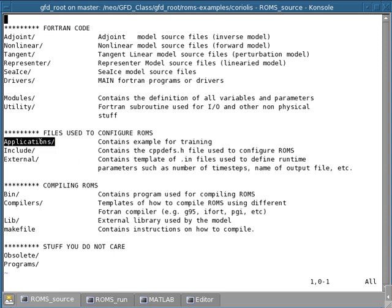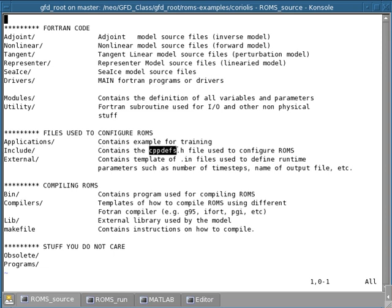So it's some kind of a simplified version of how you can configure ROMS without touching anything else. And so we'll talk about that directory when we compile the model. Now, the include directory contains mostly, fundamentally contains one of the most important files of ROMS, which is the cppdevs.h.